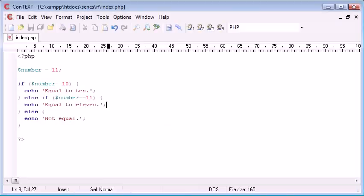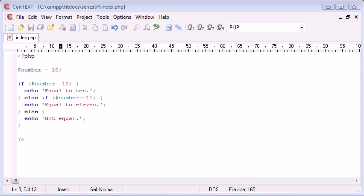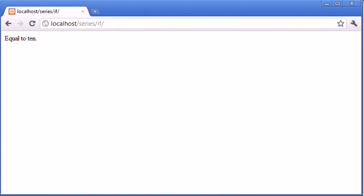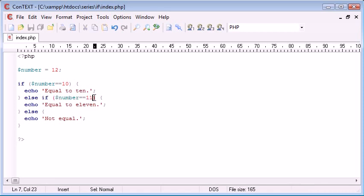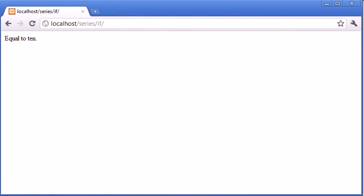Again, we can change this up here back to 10. So it's performing this check here, and we refresh: equal to 10. But if we were to go as high as 12, we haven't got a check here for it to be equal to 12, therefore not equal.